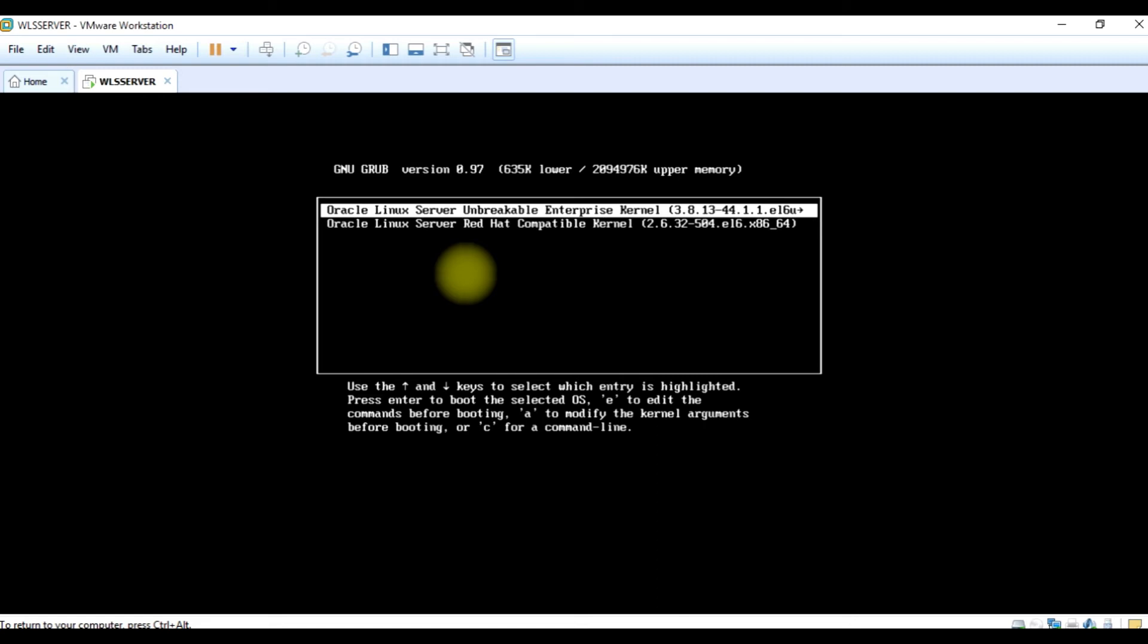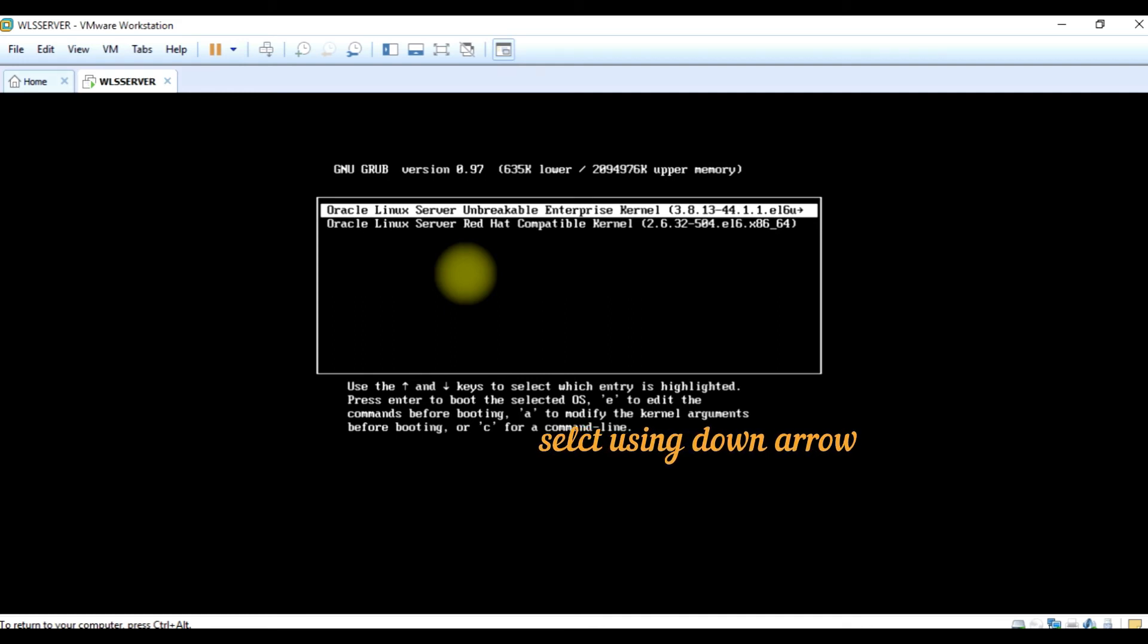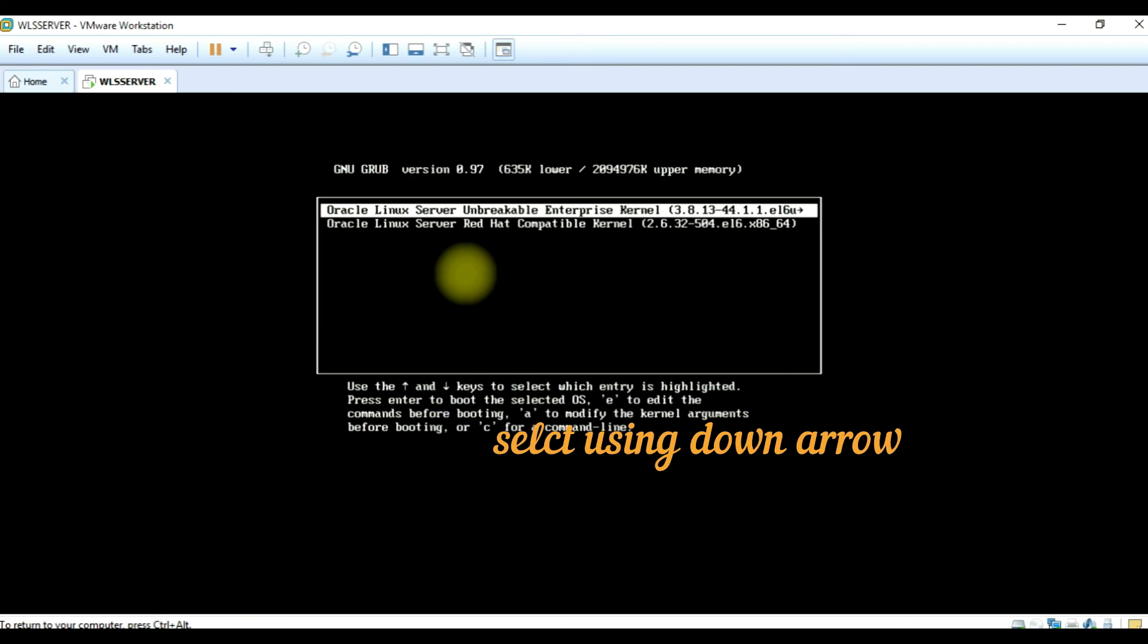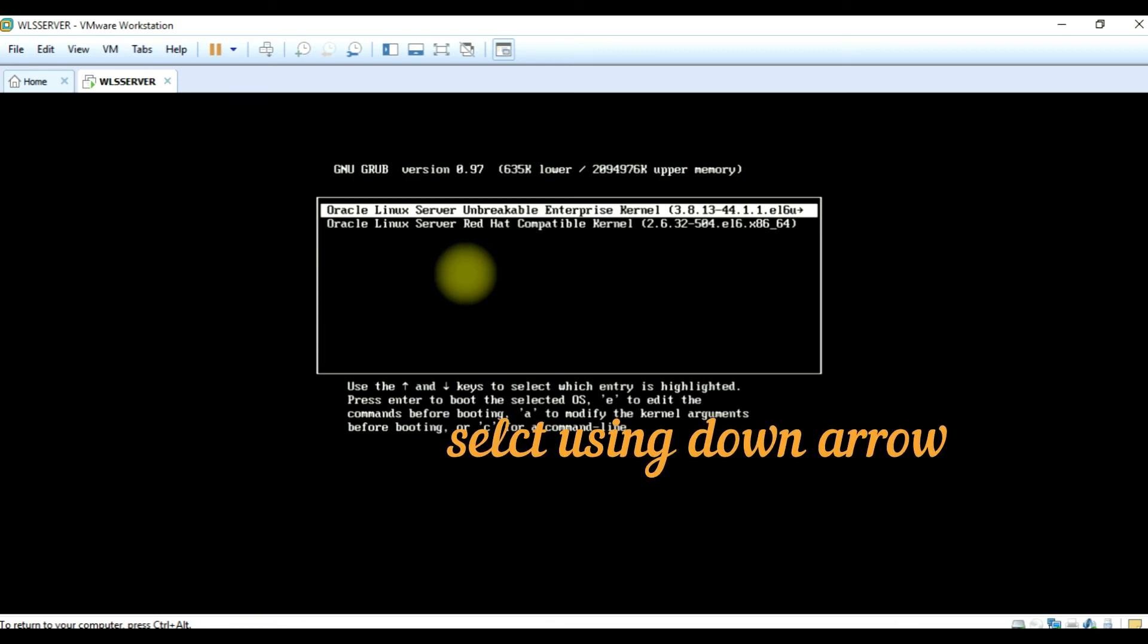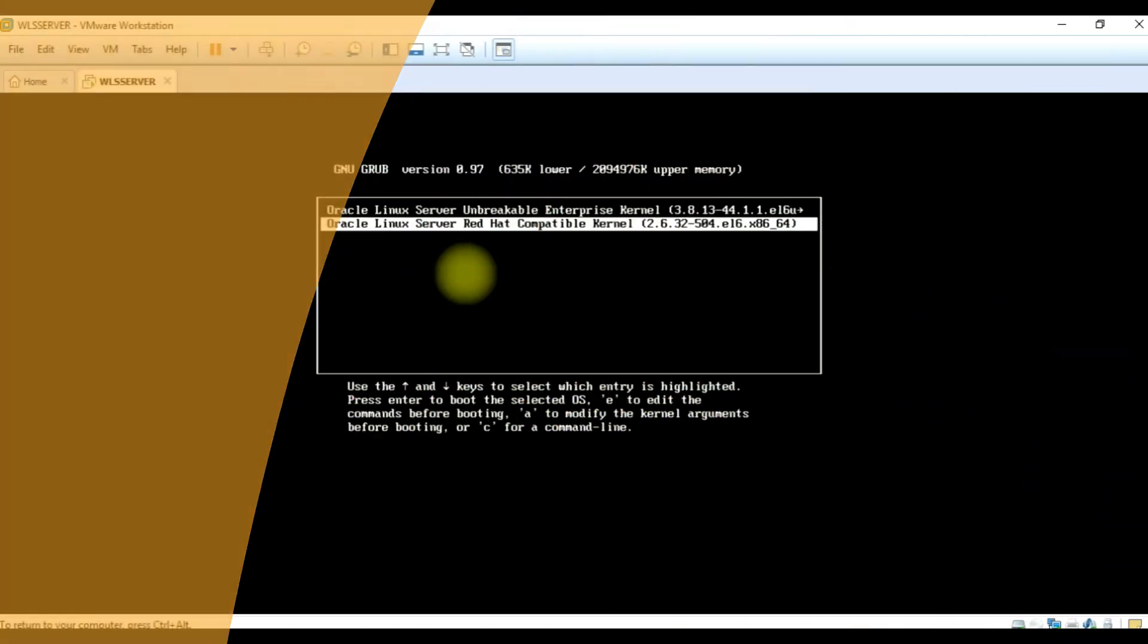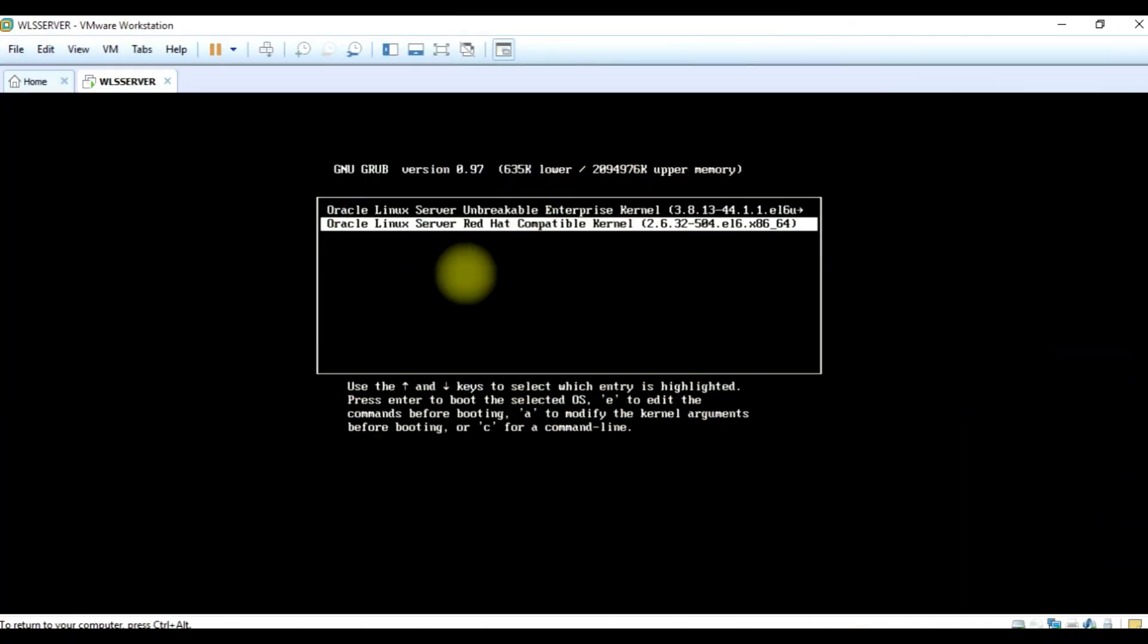That's why you're having the kernel panic. You have to scroll down, use your down arrow to the Linux server that you intend to power up. For me, you can see that's Oracle Linux Server.